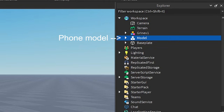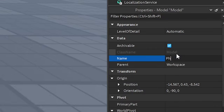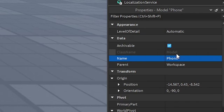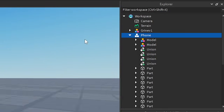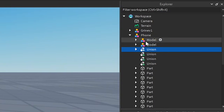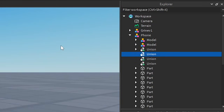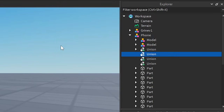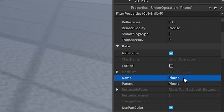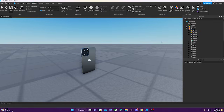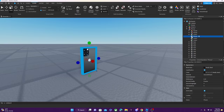First we want to name the model something unique — I'm going to name it Phone. We're going to open up the model and find a part that is going to be the main part of the phone — the part to which we're going to attach the hand. I found this part and I'll just name it Phone as well. It doesn't matter if the name of the model is the same as the name of the part.